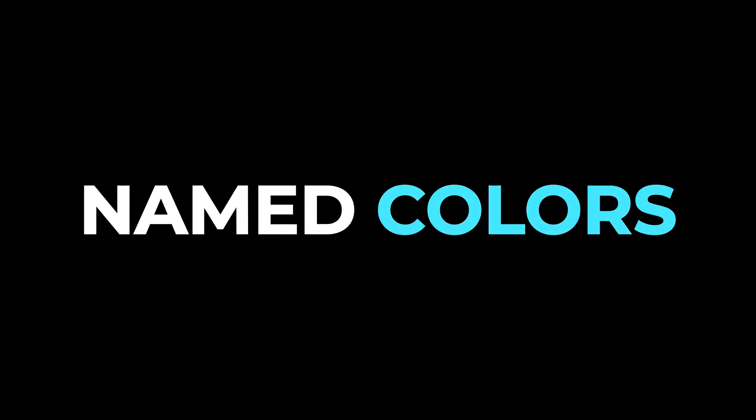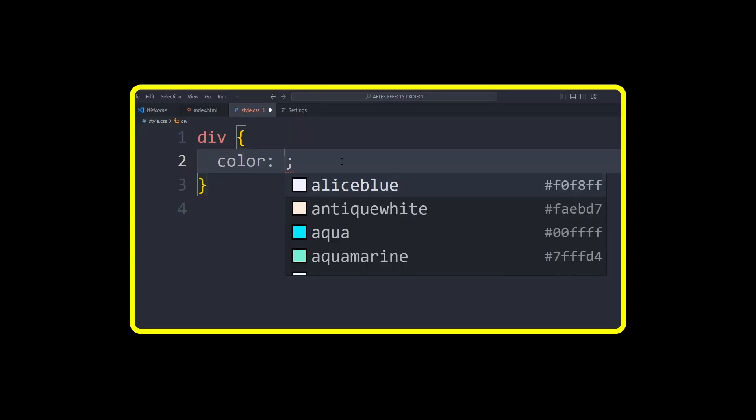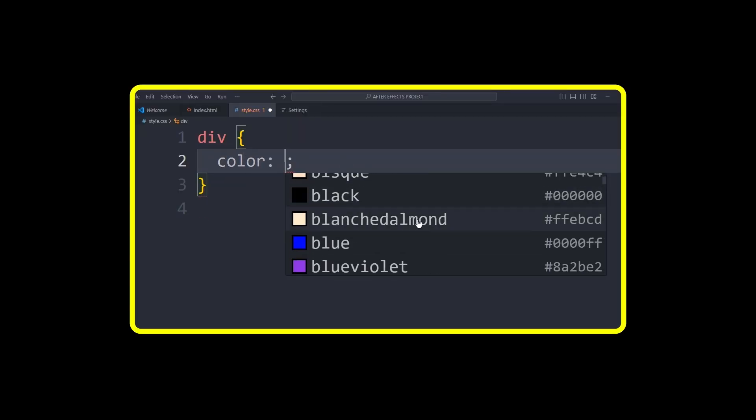Let's talk about an easy and beginner-friendly way to add color to your websites: named colors in CSS. CSS comes with over 140 predefined color names like tomato, cornflower blue, and olive.